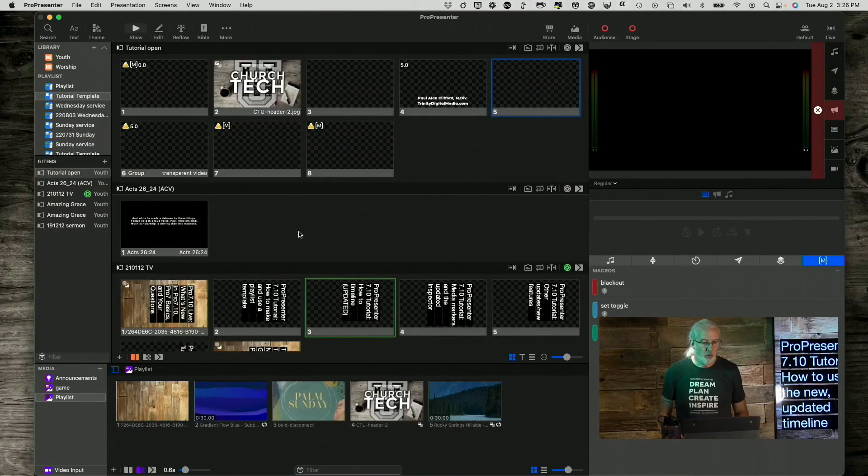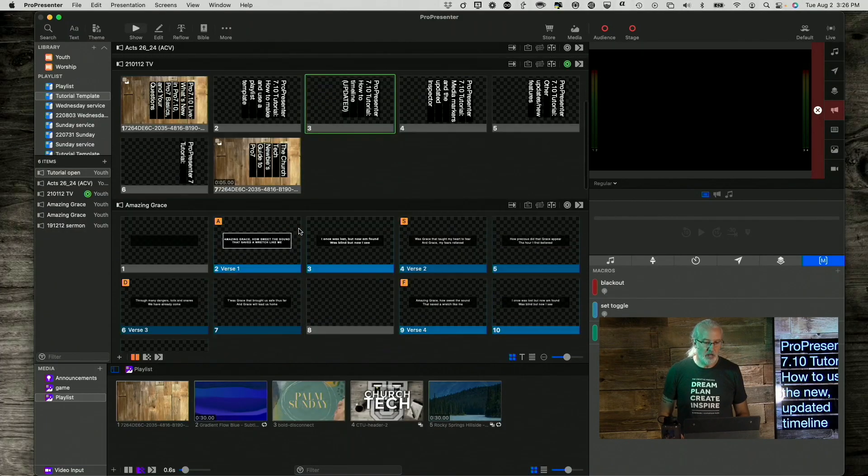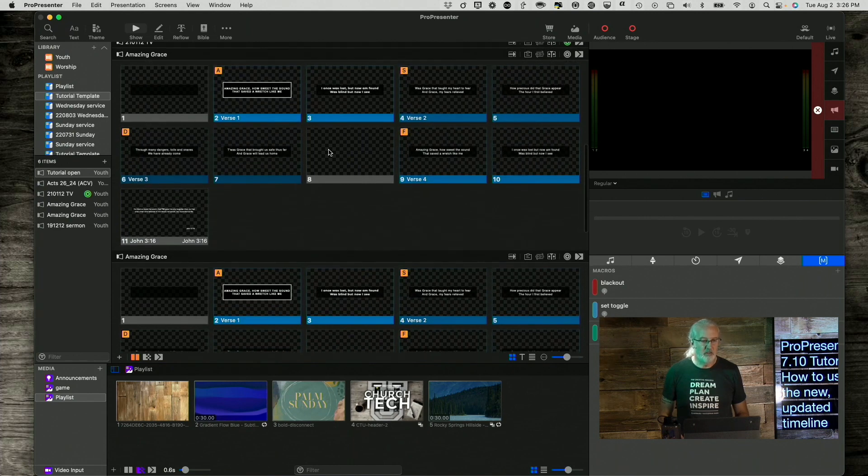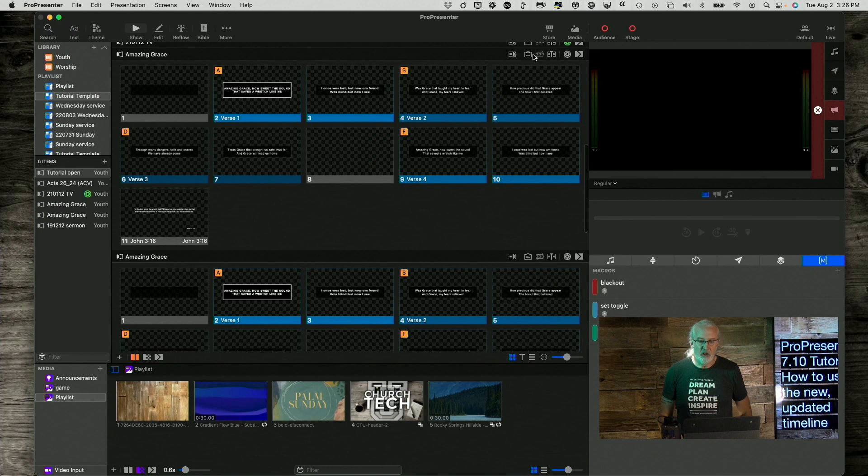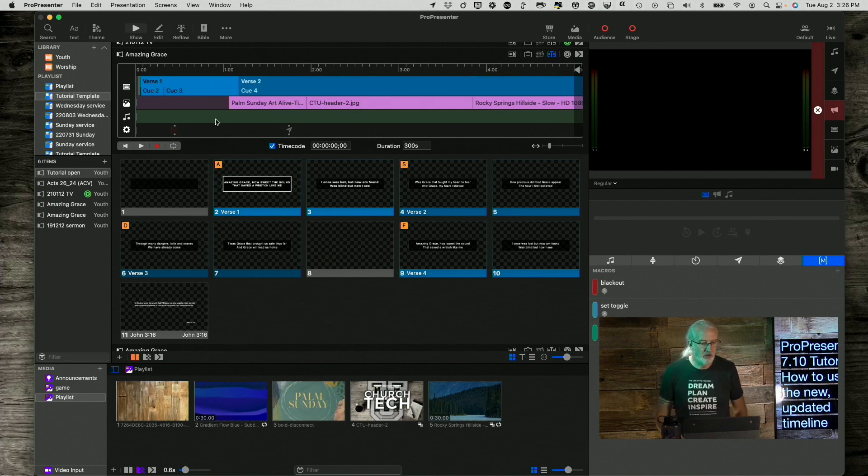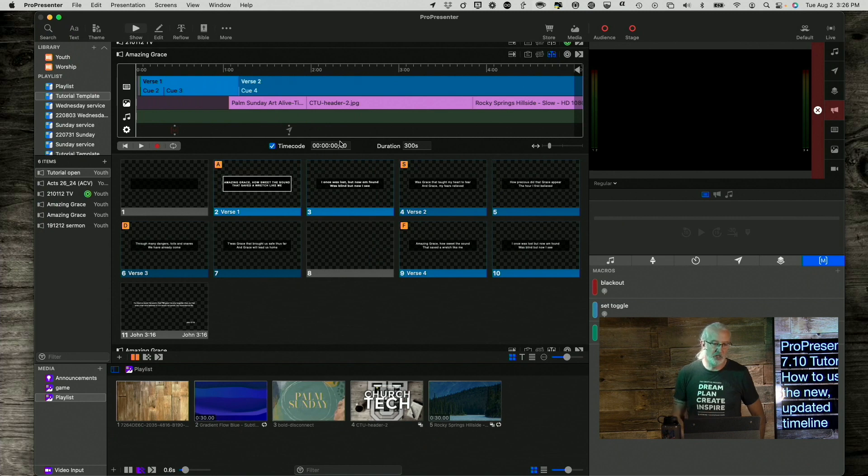So, here we are in Pro 7. And let's just go down here to say Amazing Grace here. We have all these icons right here. Here, this is the one that we need to click on, Timeline. So, I'm going to click on it. And you'll notice that I've got several things that were not there initially.